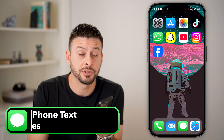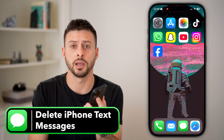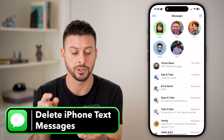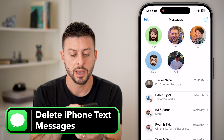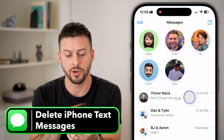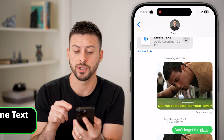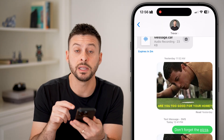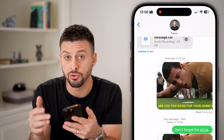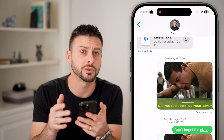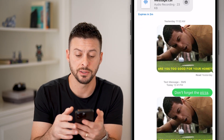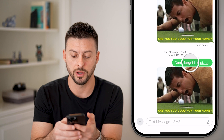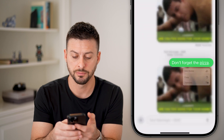Here's how to delete text messages on your iPhone. Open up the Messages app and tap on a conversation. If you wanted to delete a message either you sent or someone else sent, all you need to do is tap and hold on the message.